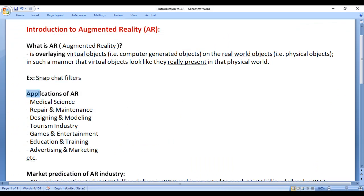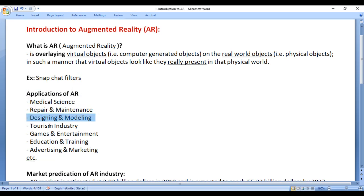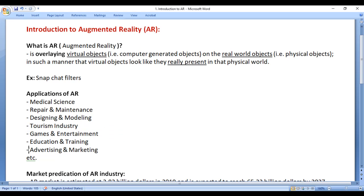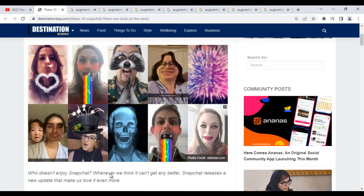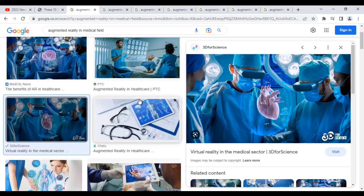Let's talk about the applications of AR. Augmented Reality is used in Medical Science, Repair and Maintenance, Designing and Modeling, Tourism Industry, Gaming and Entertainment, Education and Training, Advertising and Marketing, and many more. Yes, Augmented Reality is used in a wide variety of fields.